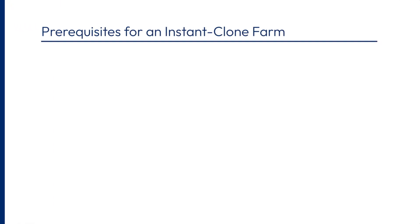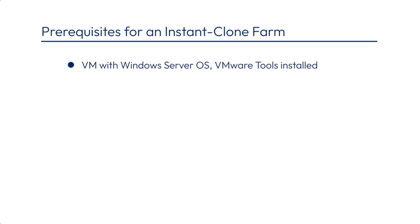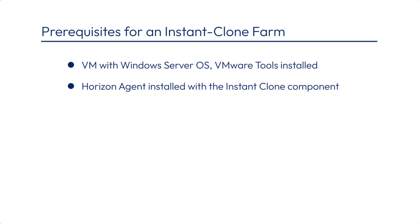This is the first part of creating Horizon-published applications. Before you can create an Instant Clone farm, here's what you need. A Windows Virtual Machine that has a server operating system installed, along with VMware tools and the Horizon Agent. When installing the Horizon Agent, you need to select to install the Instant Clone component. This component is not selected by default as it is when you install Horizon Agent on a Windows desktop machine.